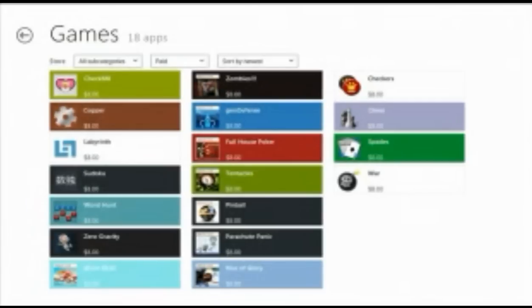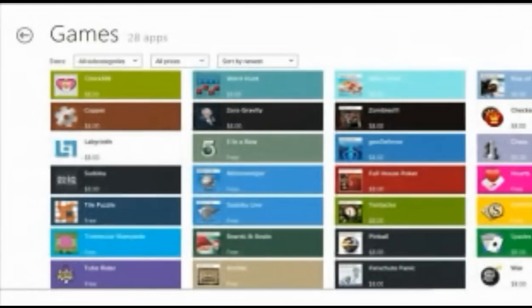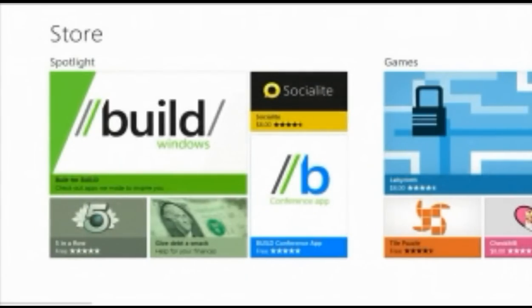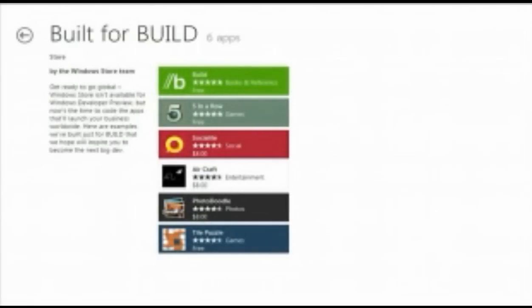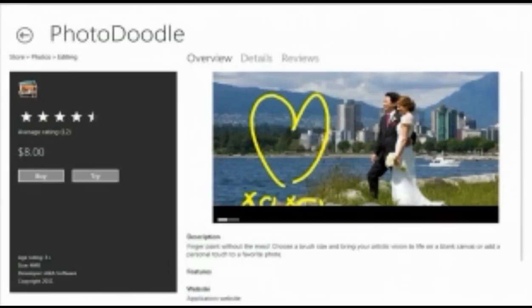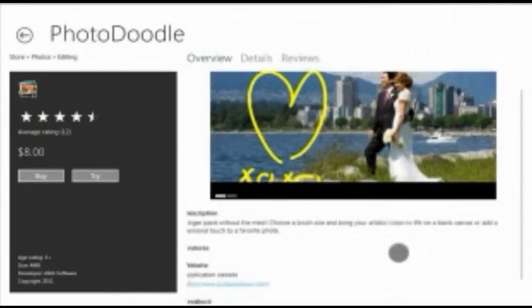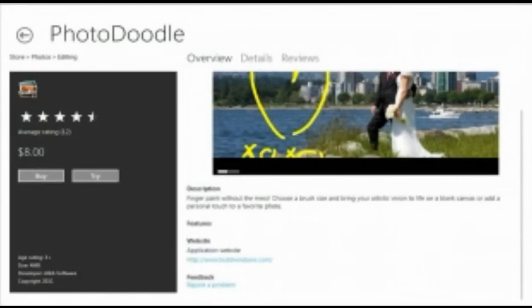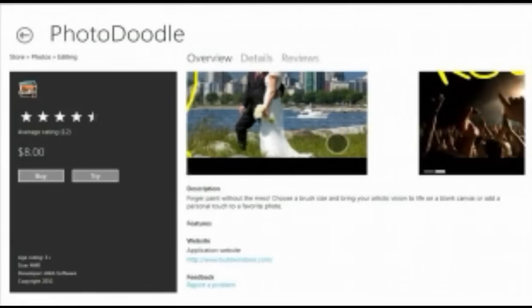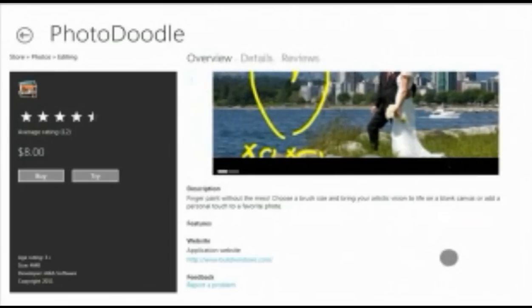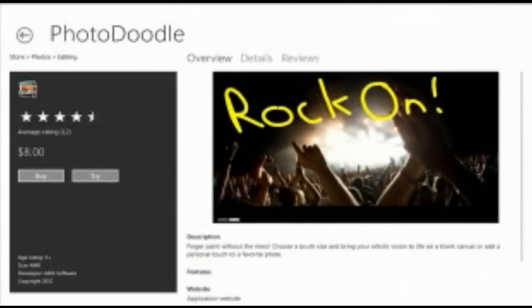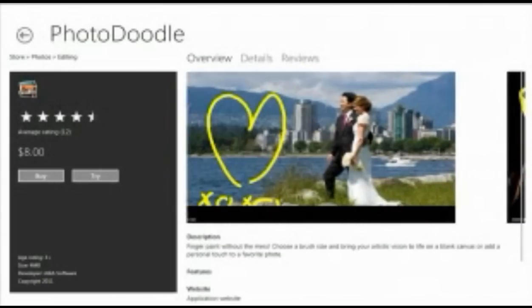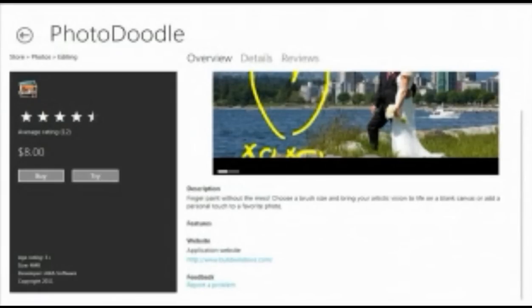So if you think for a second that these web technologies aren't solid enough or performant enough to actually build really serious stuff with, we've taken an app that is really important to Windows and decided to build it using those technologies. And it works just fine. So I'm going to go back up to the top of the store here. And I'm going to drill into this build section. And this is where, actually, my Photo-doodle app is.